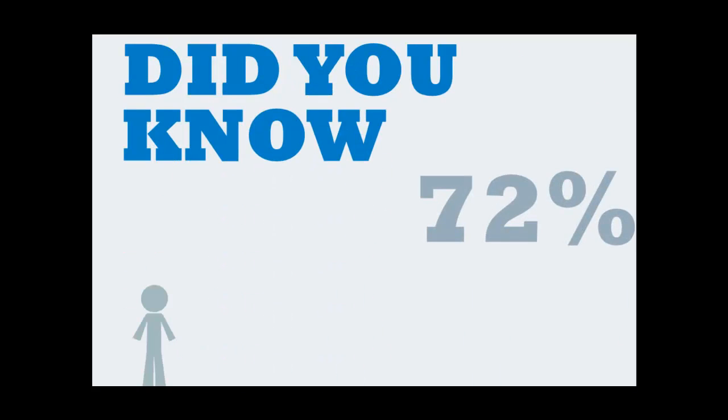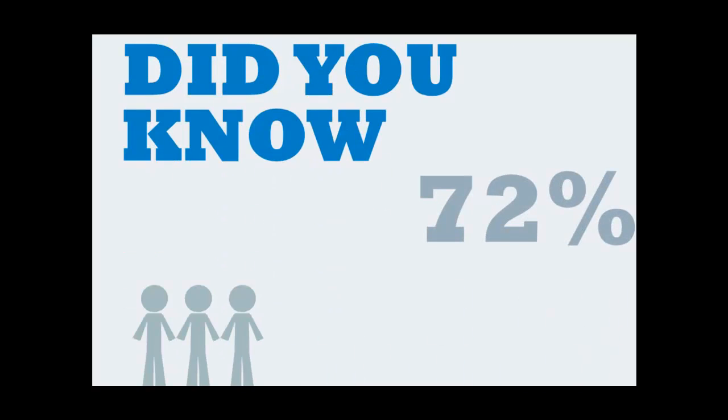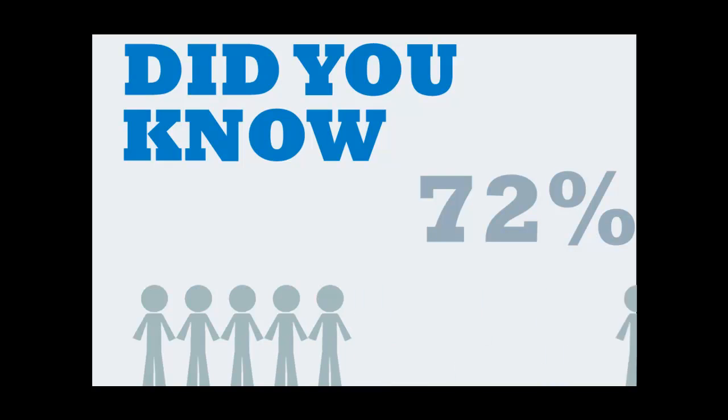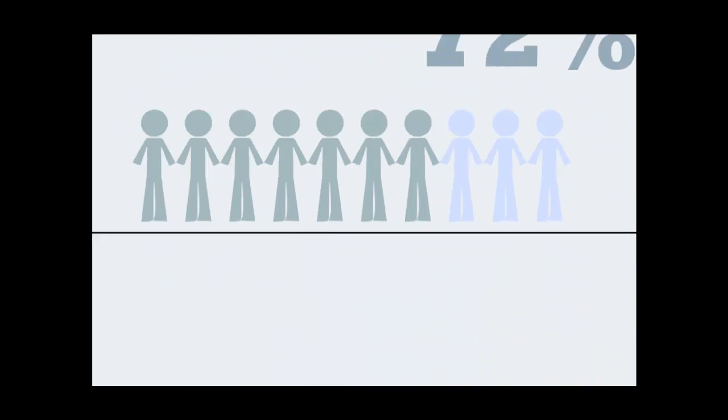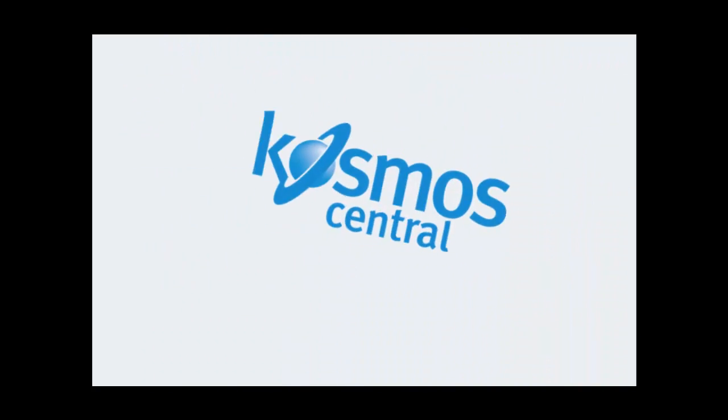Did you know that 72% of Internet users shop online? Help your customers find what they're looking for faster with the Product Options Finder module by Cosmo Central.